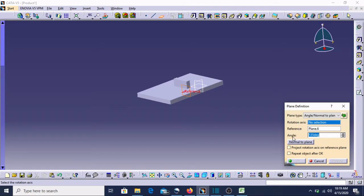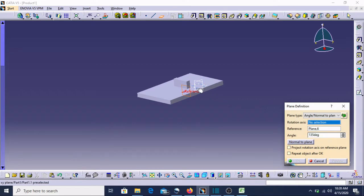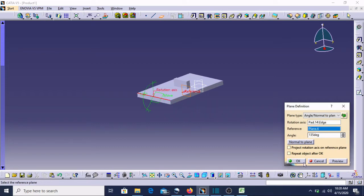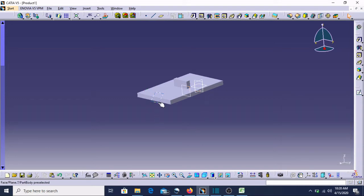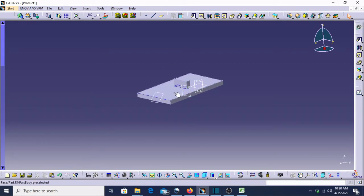Angle 135 degrees is sufficient. Plane 6 and no selection means I have to select this axis also — we can select this axis. See, our new plane has been created at a 45-degree angle. We can also shift it from here to anywhere along this line. This is the beauty of this command — this axis and this plane, both can be shifted.